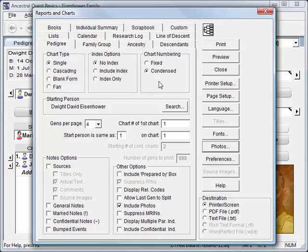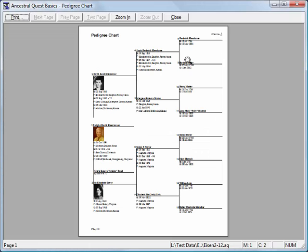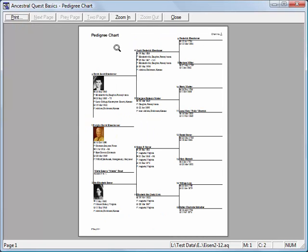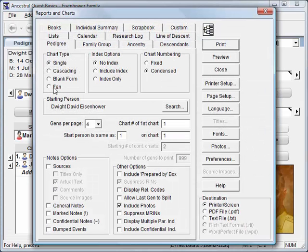Let's view a single pedigree chart which includes four generations and photos. You can zoom in to see more details or zoom back out to see the full page. Ancestral Quest Basics will produce many basic charts and reports, but some reports and advanced options require the full version. For example, printing a fan chart requires the full version, as does printing notes and sources on a pedigree chart — although you can print notes and sources on a family group sheet with the Basics version.